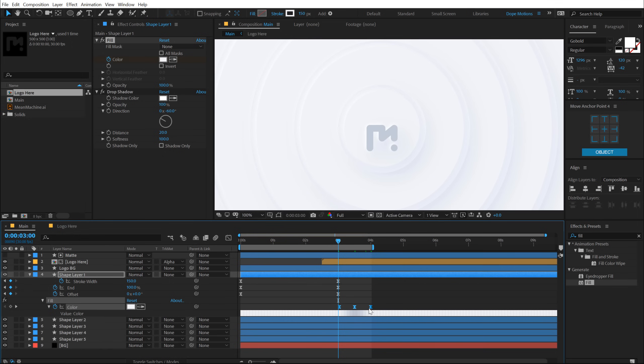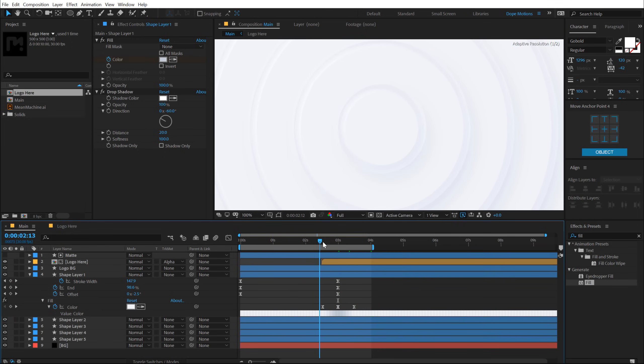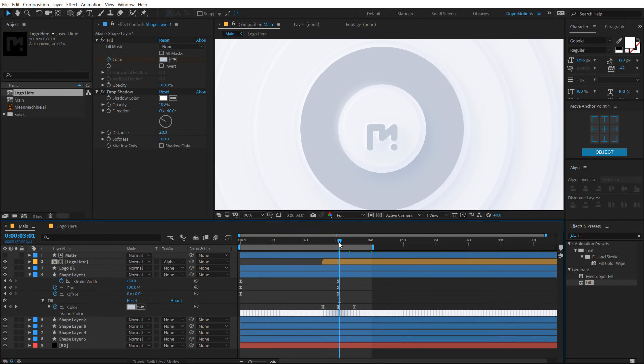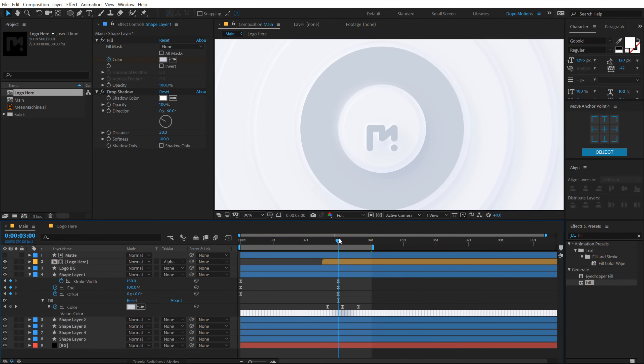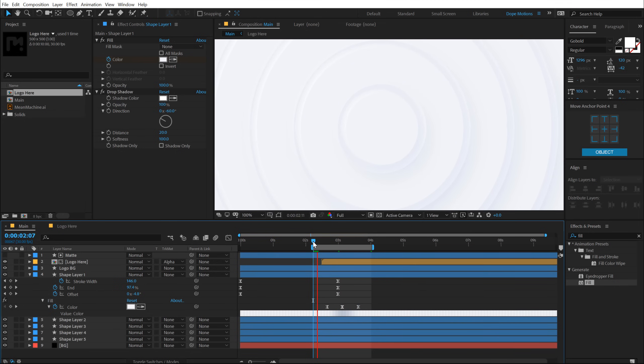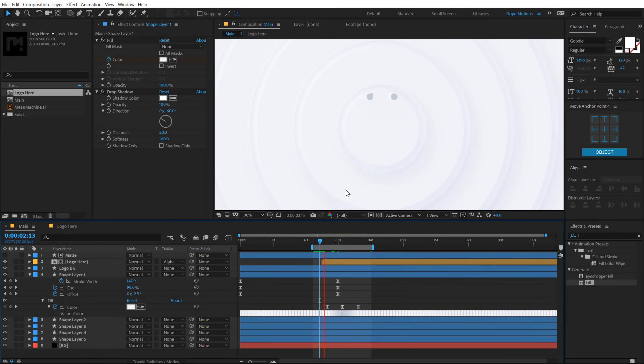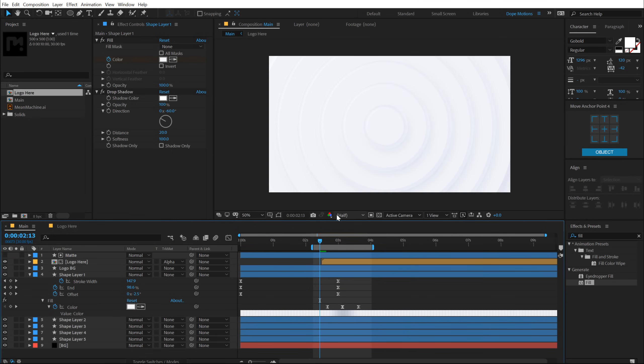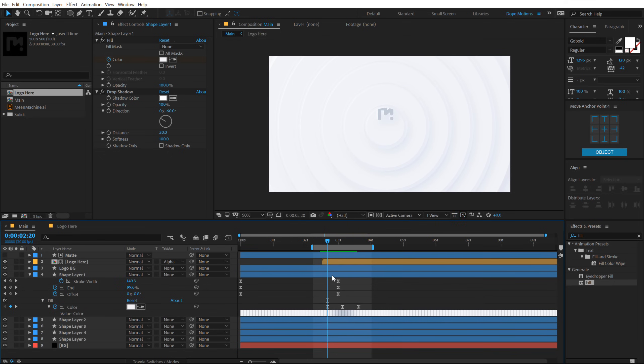We can select this and hit F9 to ease them. So now I'll select all the three keyframes and pull this just like that. So when it hits, just like so, maybe we need to move them a little bit. Let's see, just to make sure the time is proper. Yep, that is much better.